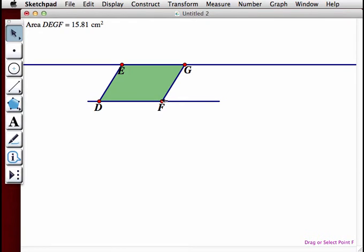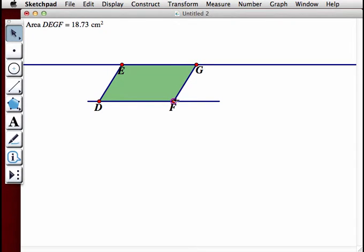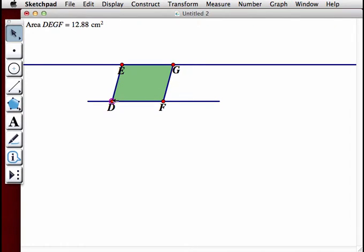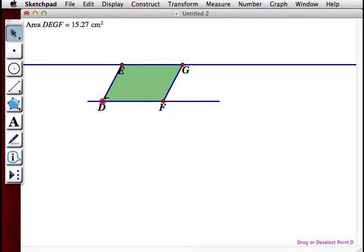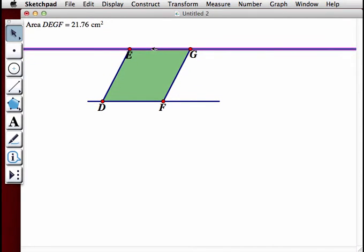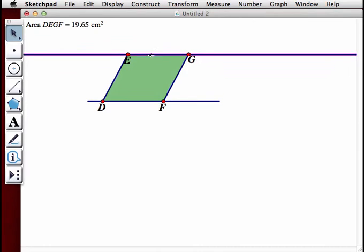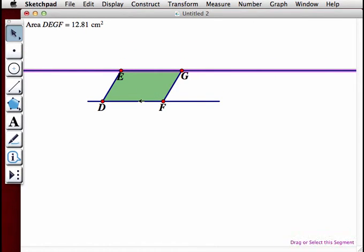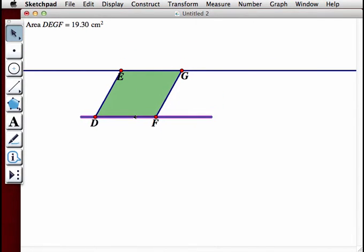Moving points D and F changes the base of the parallelogram, and dragging line segments EG or DF will change the height of the parallelogram.